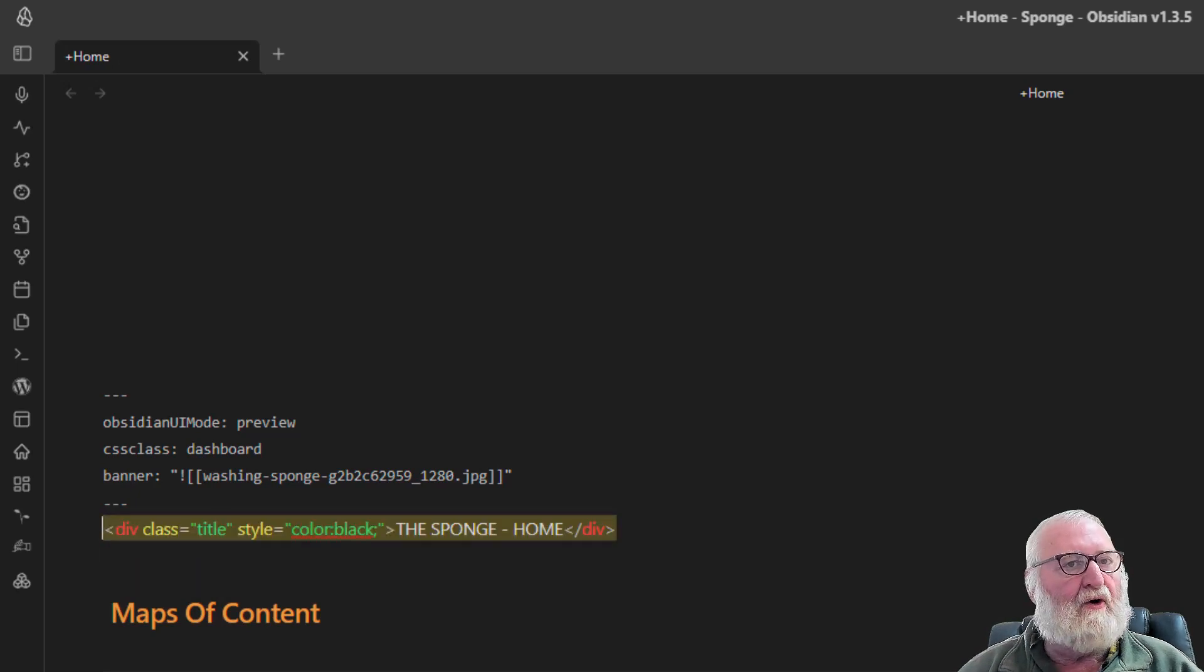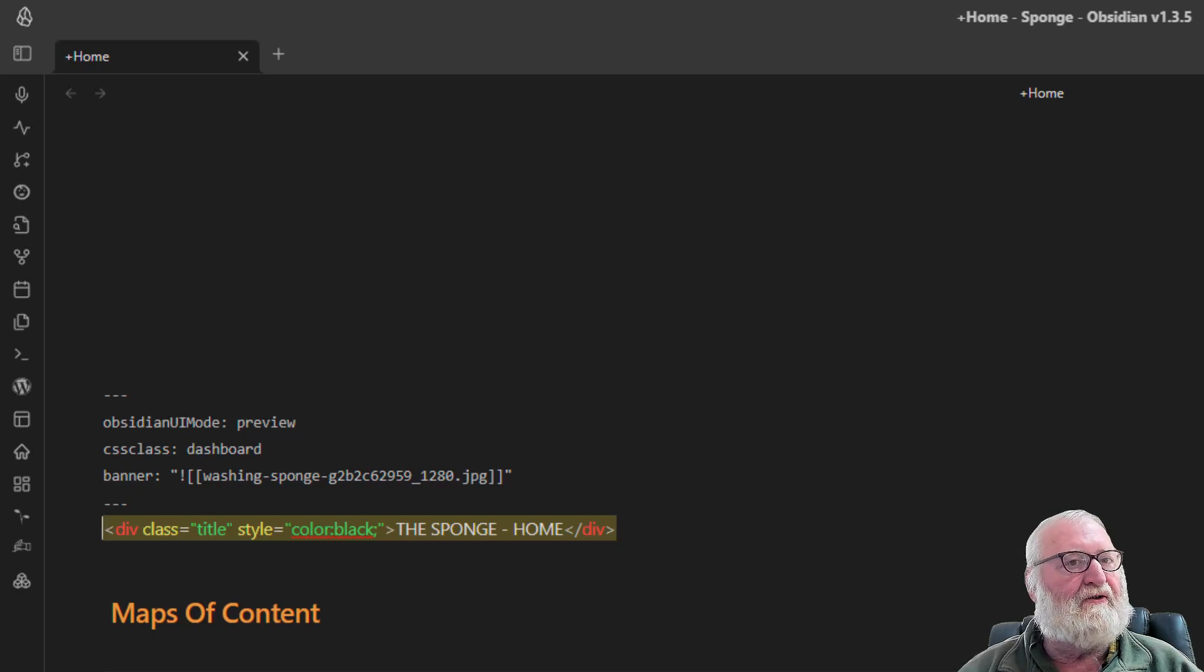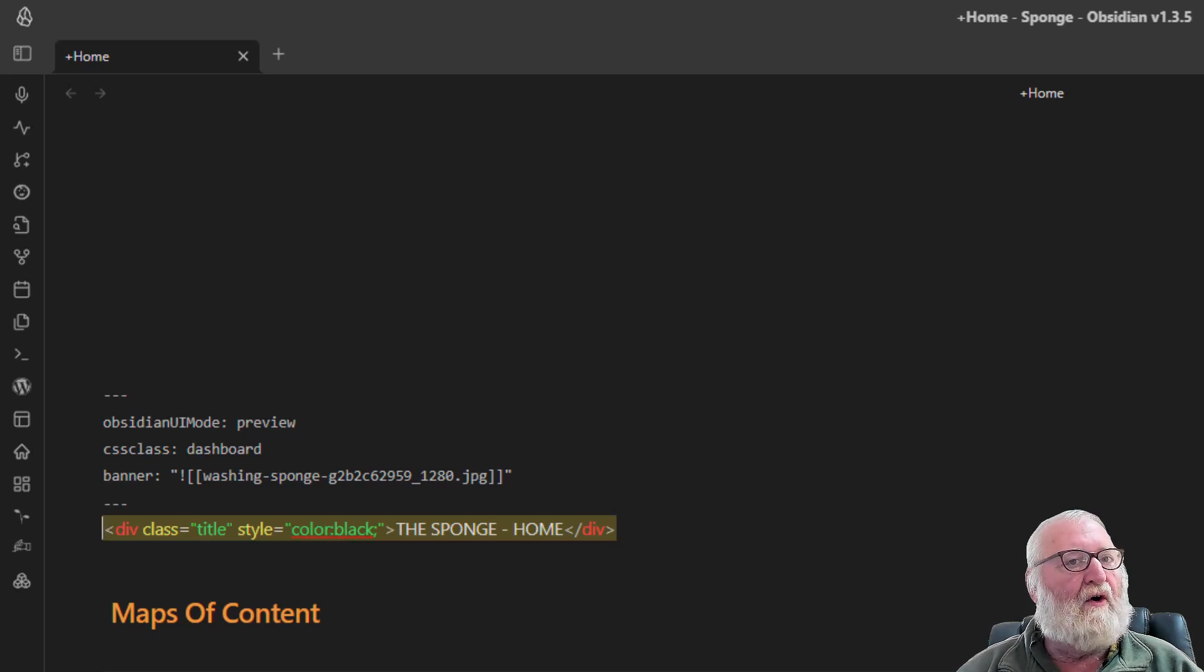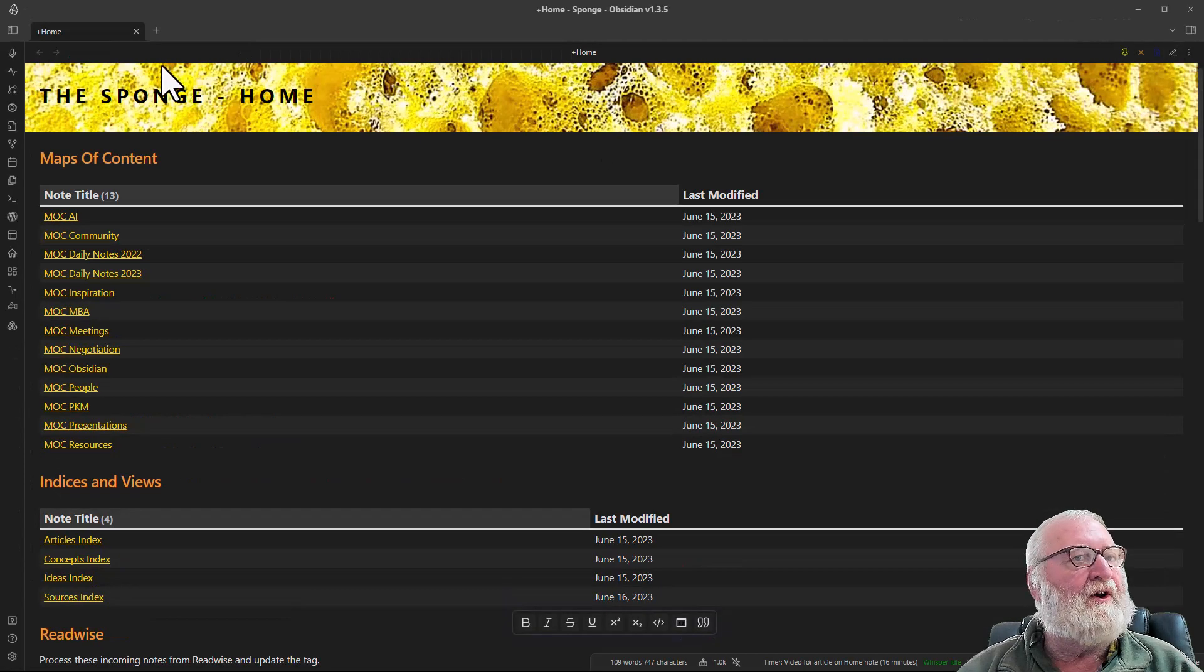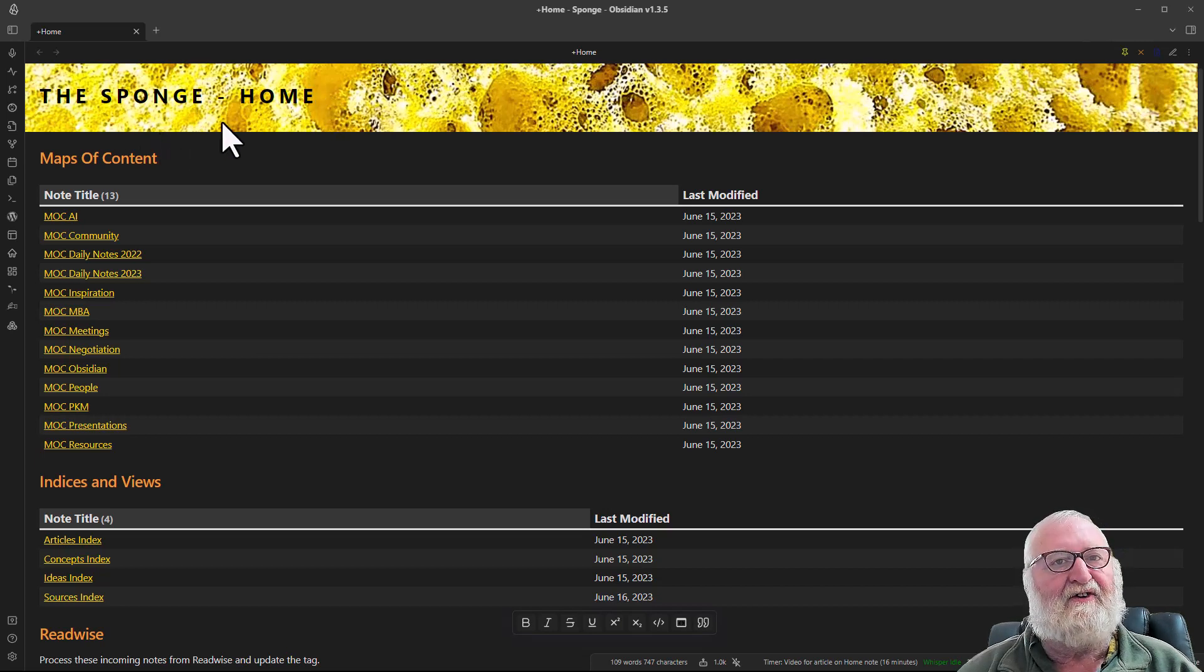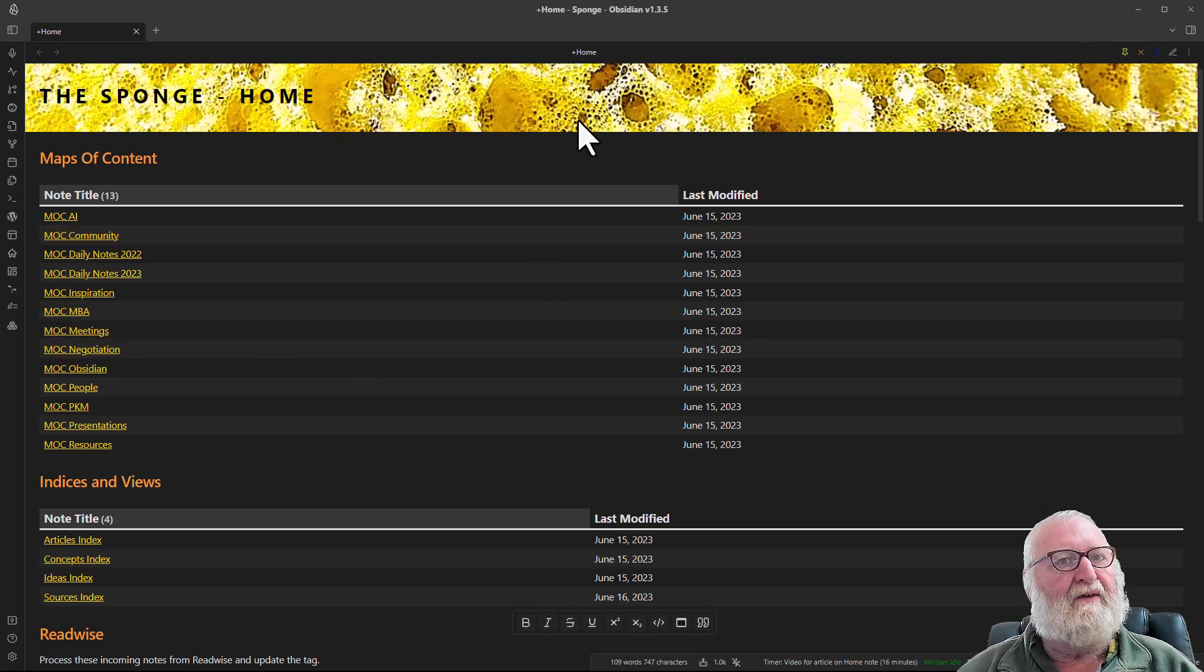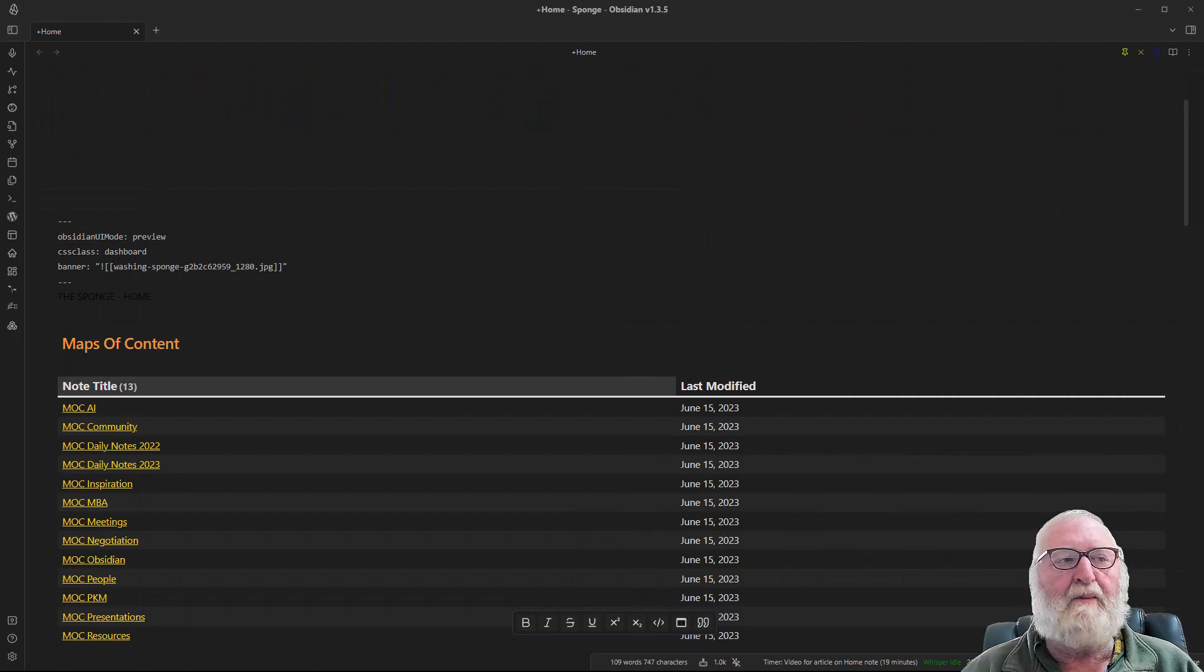Again I will put all this in the show notes so that you can just copy and paste it and put your own title in there. The only thing you might have to do is change your color if you wish to have a different color. As you can see my note, we'll go back to reading mode, it is called the sponge and home and it is in black as it is set in the head matter there.